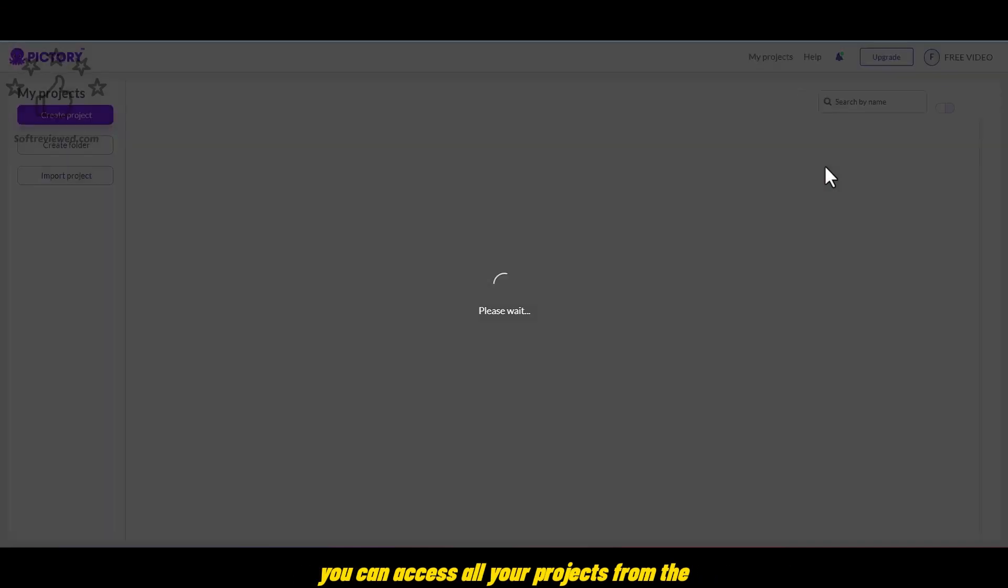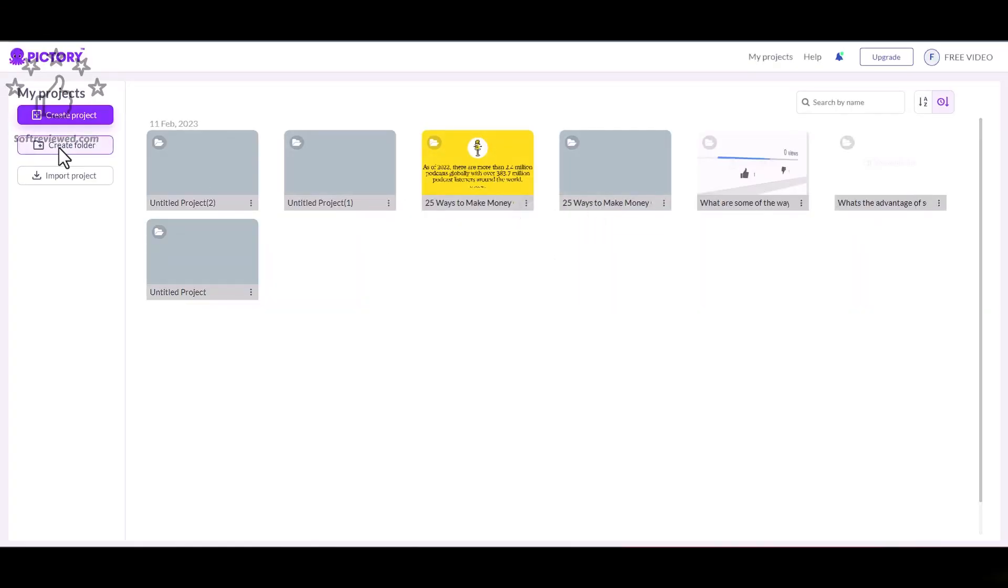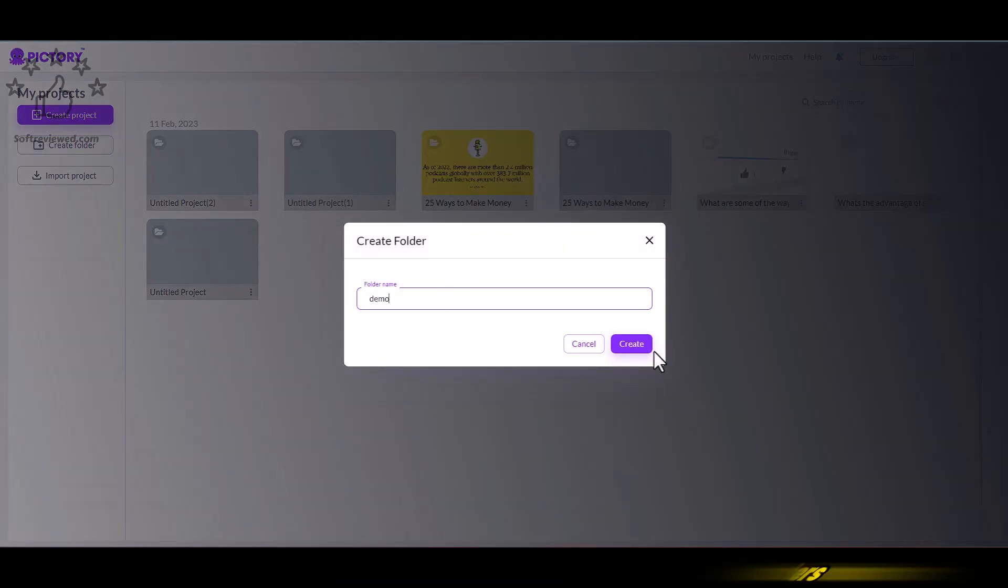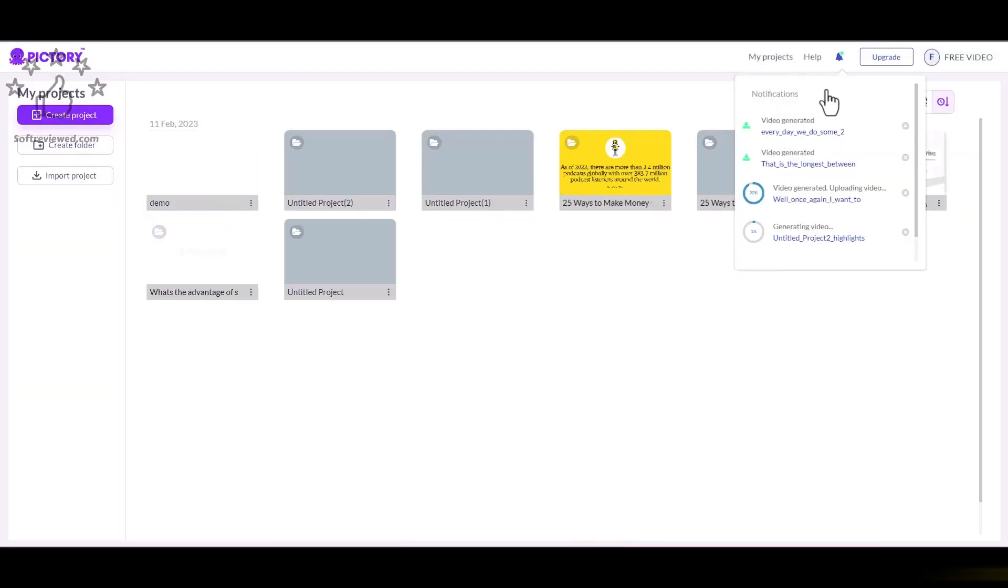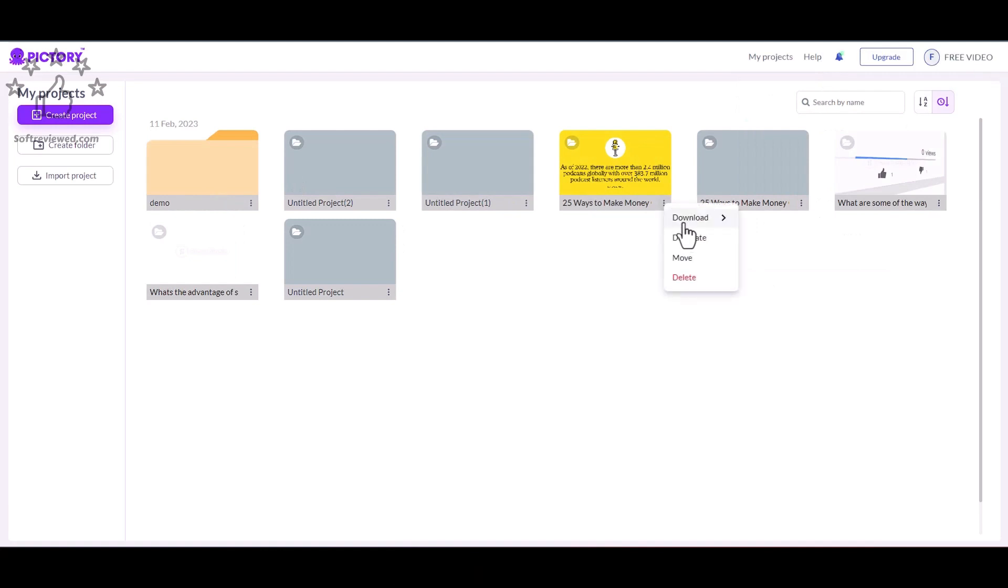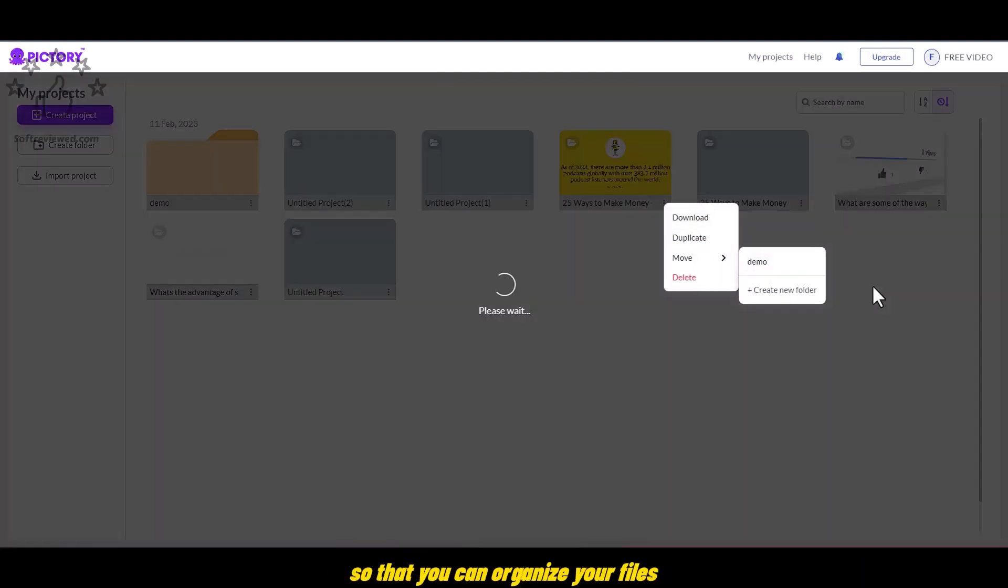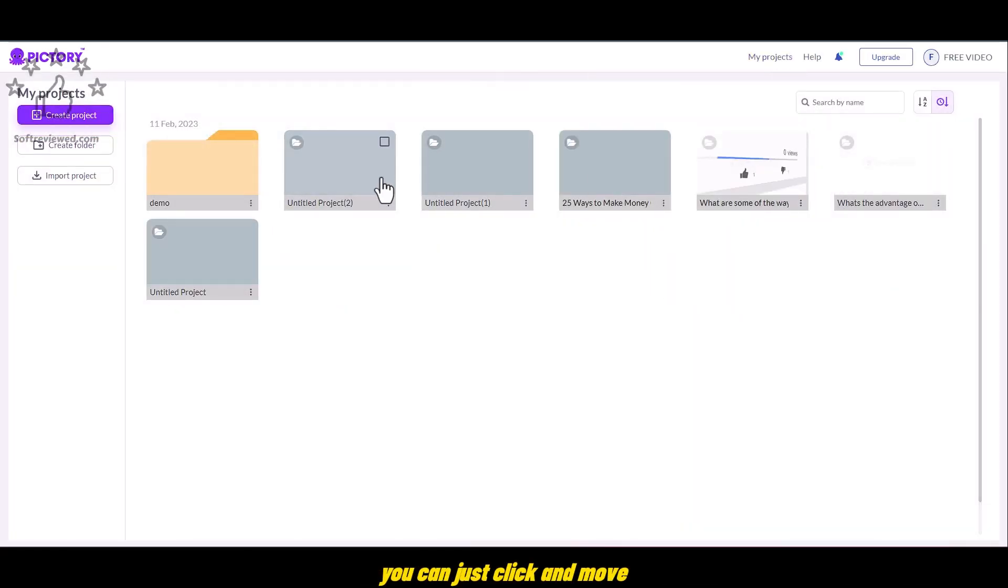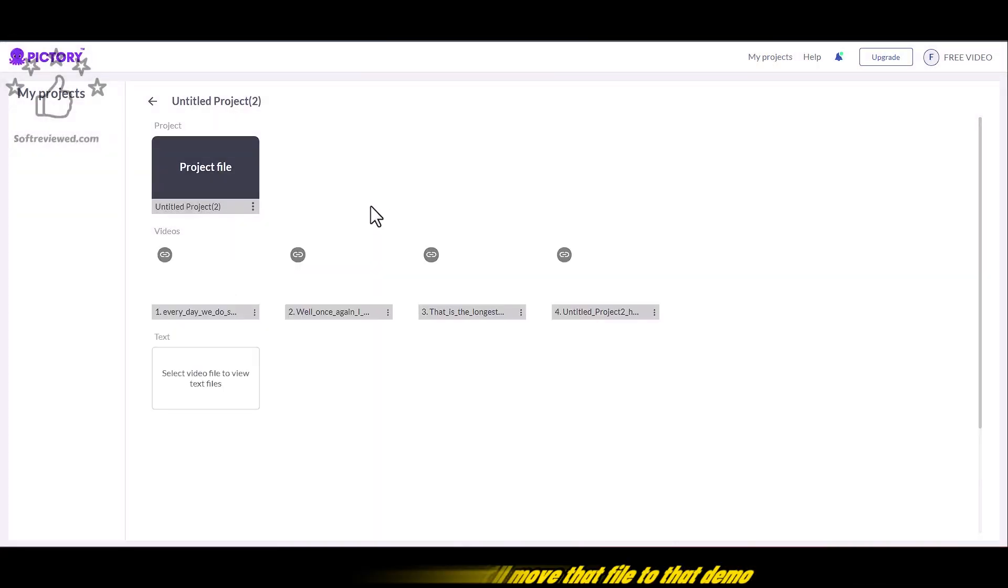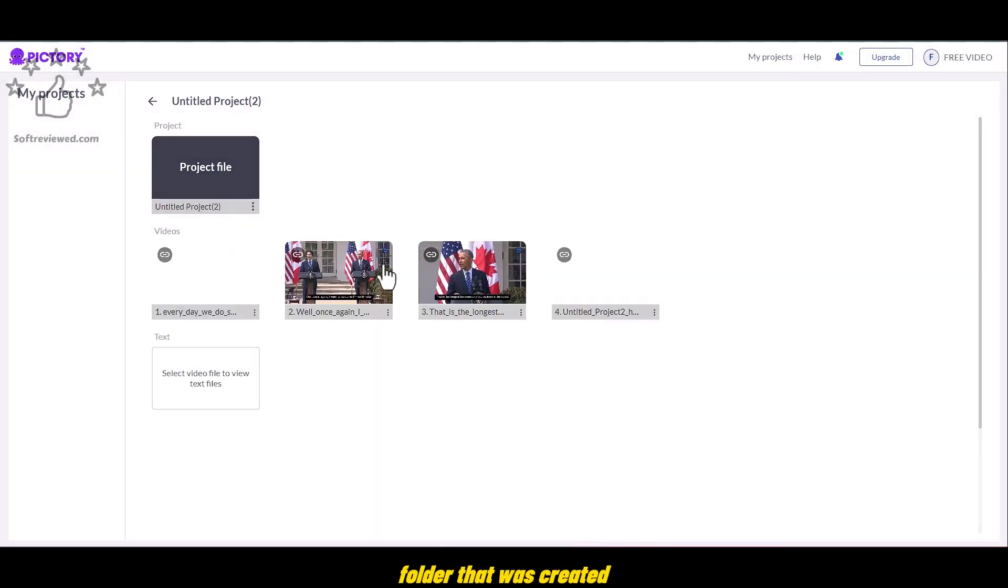You can access all your projects from the My Projects from top. When you click on it, it'll take you to the area where you can manage your projects. You can create folders. You can give it a name. And just click on Create and it'll create a folder so that you can organize your files. If you want to move it, you can just click and move. You can move and select Demo. And it'll move that file to that demo folder that was created.